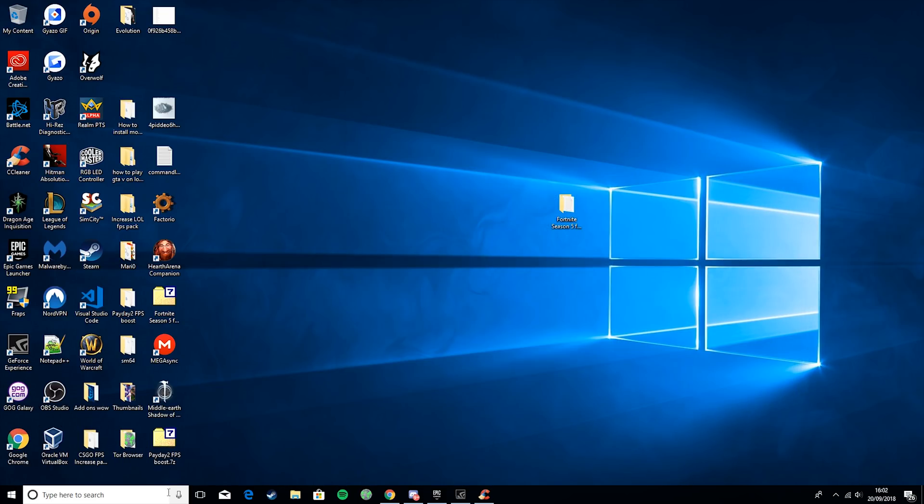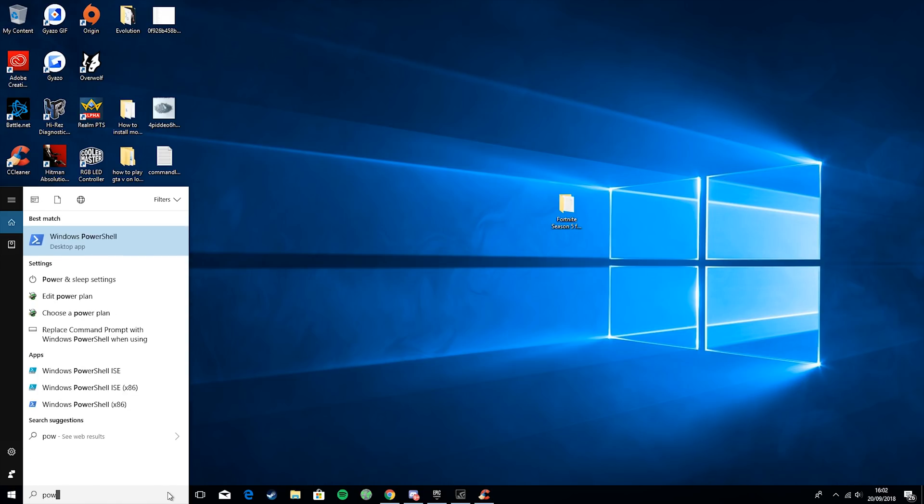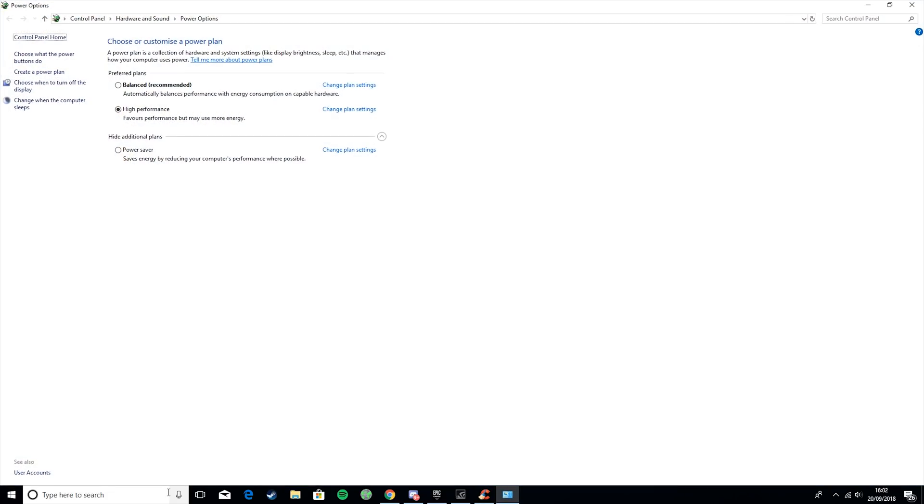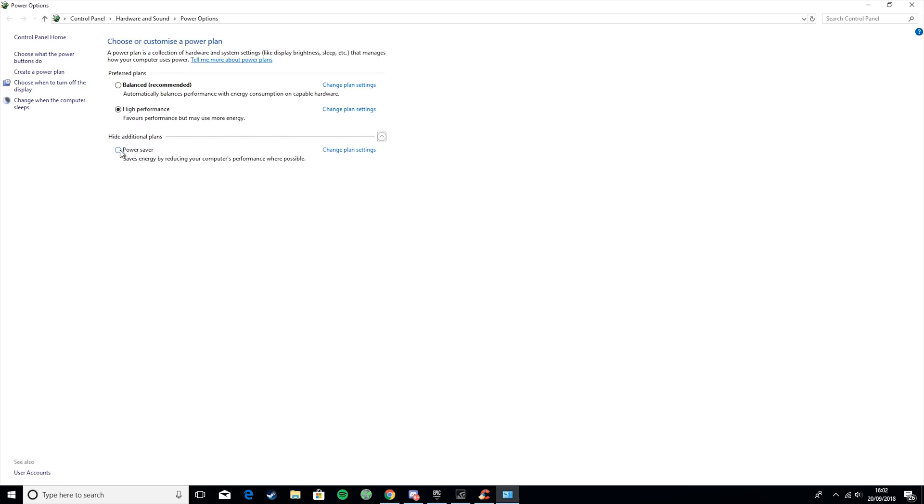Then what you want to do is close that down and type down here Power. Then you're looking for the little battery and plug, and hit Choose Power Plan. Then by default you will probably have Balanced and Power Saver here. Then you need to hit this little checkbox and click on this which will be High Performance.